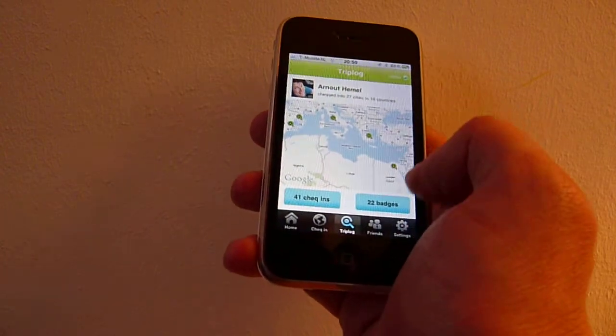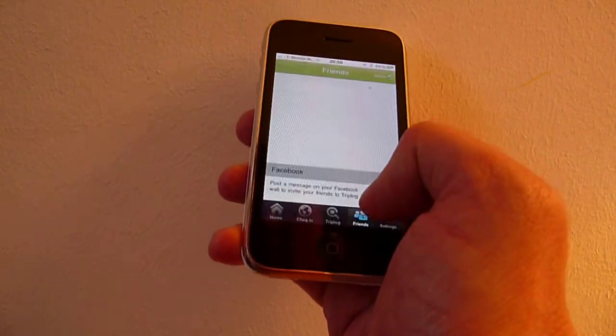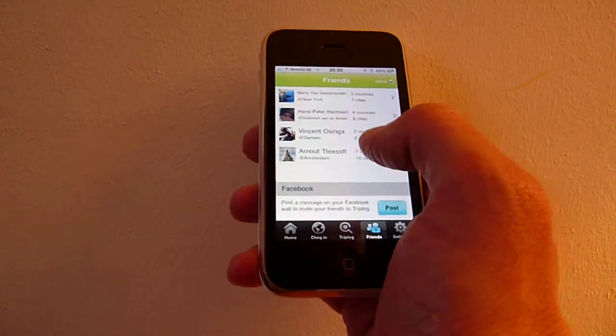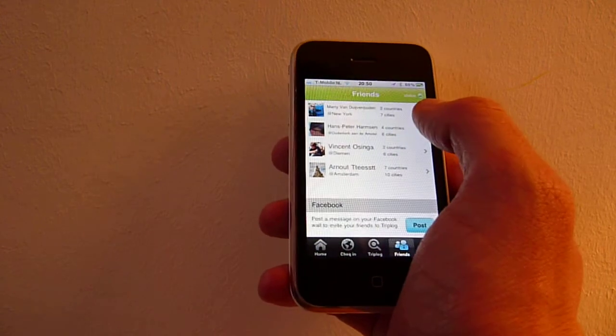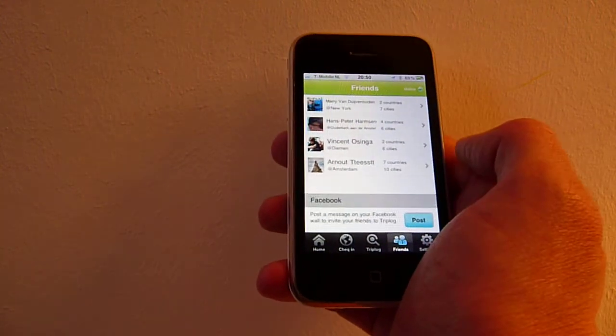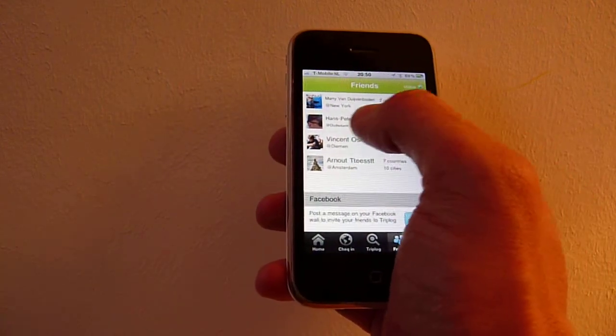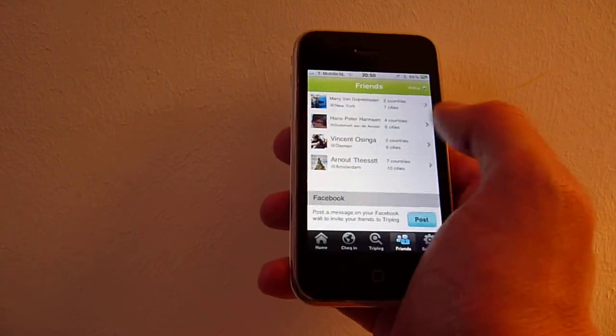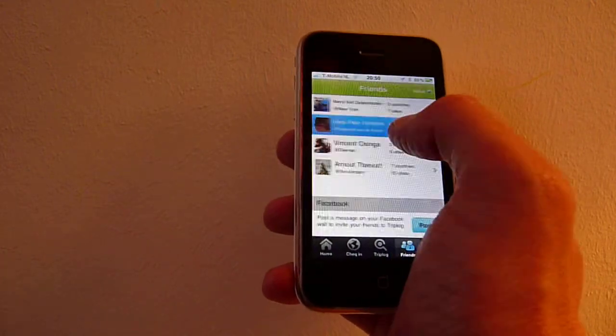Then you can go to your friends and see that Mary is now in New York, Hans Peter in Arequipa, and you can see their activity as well.